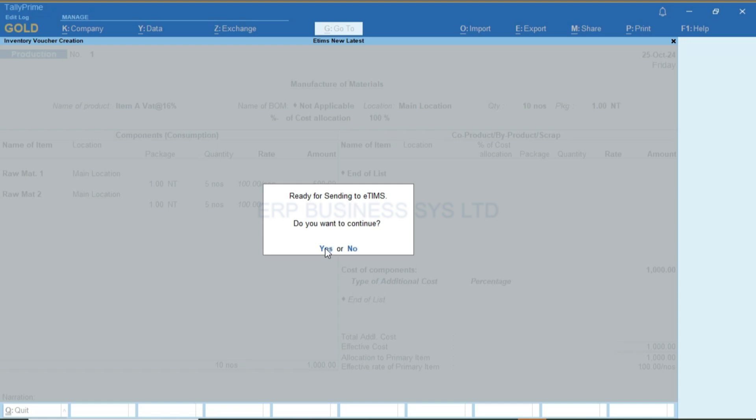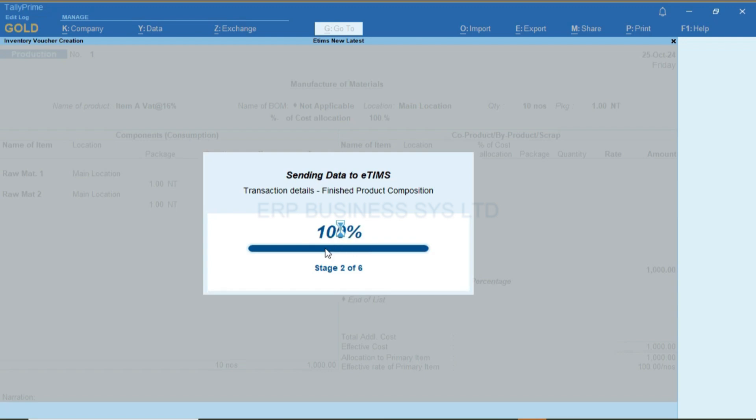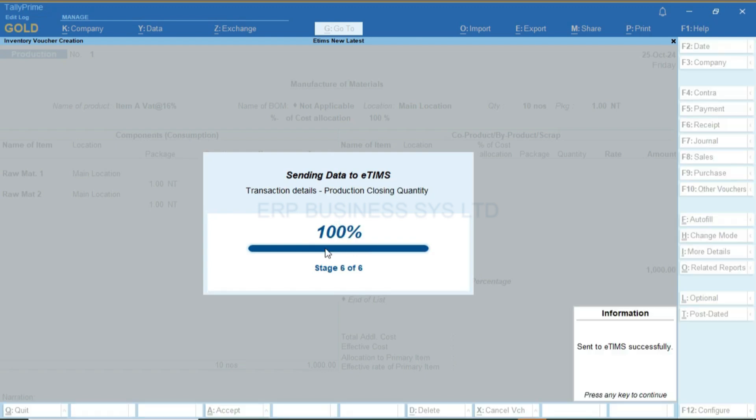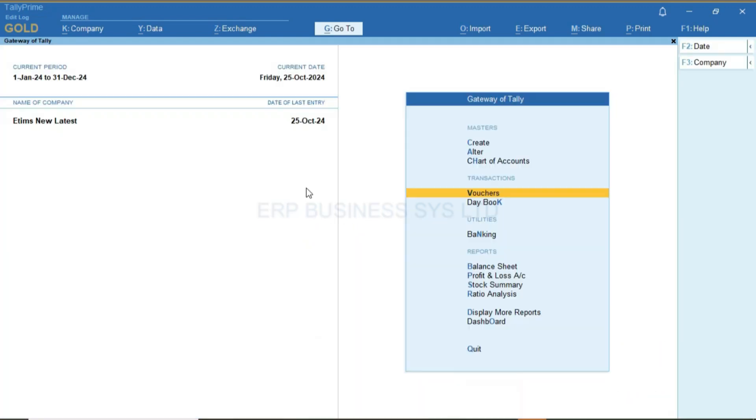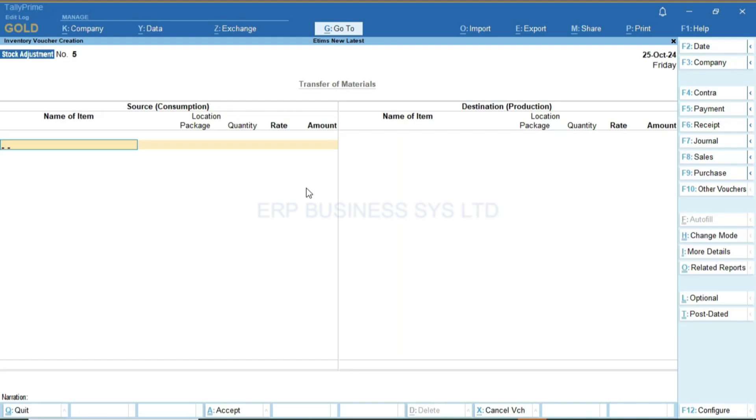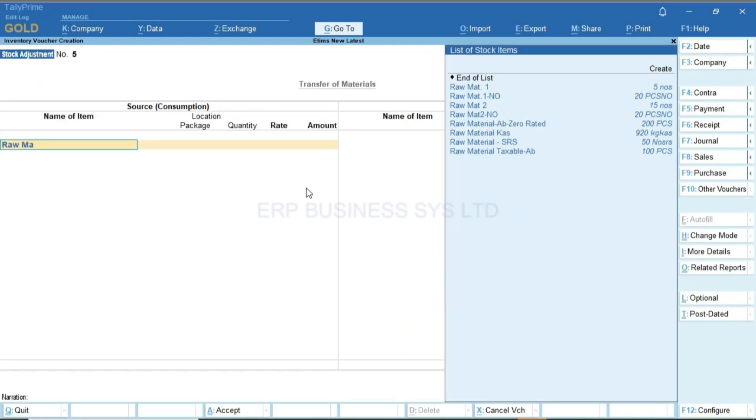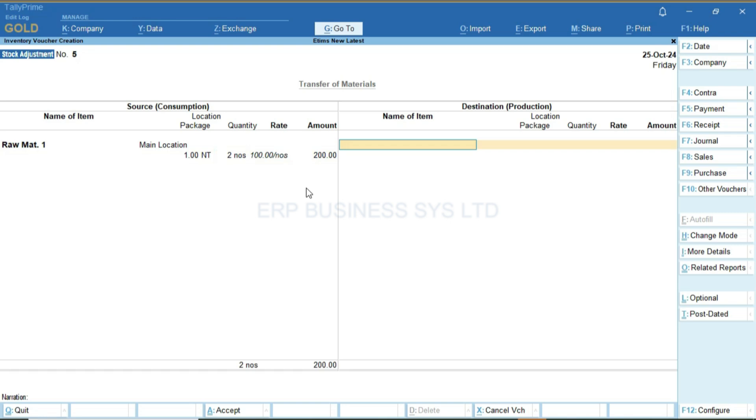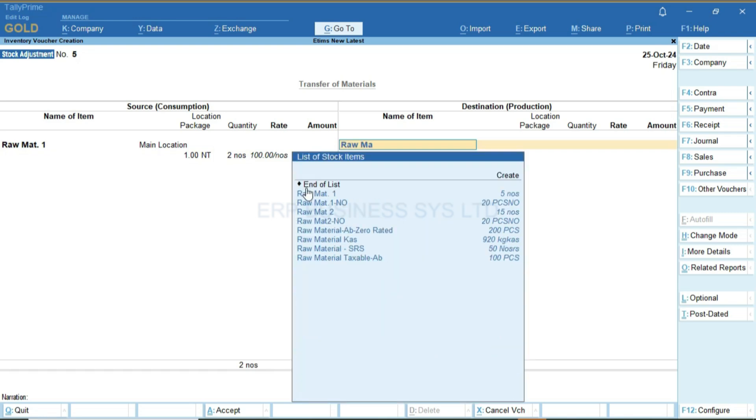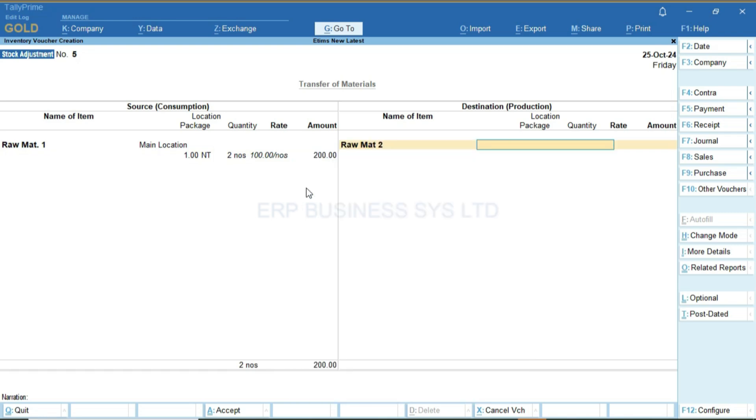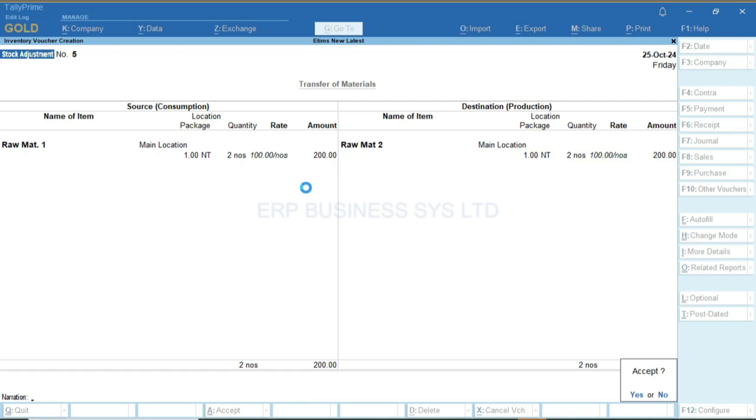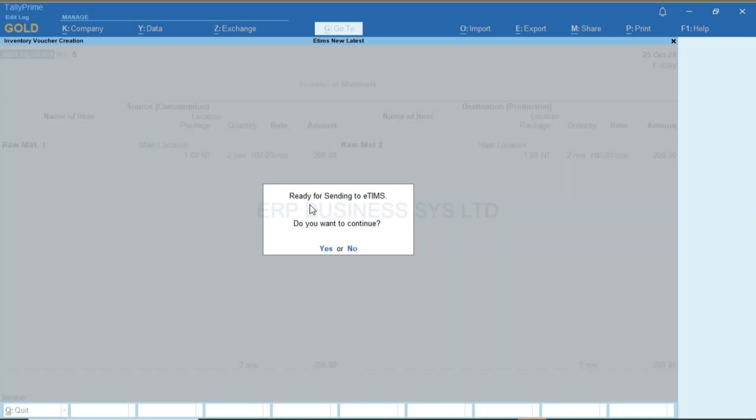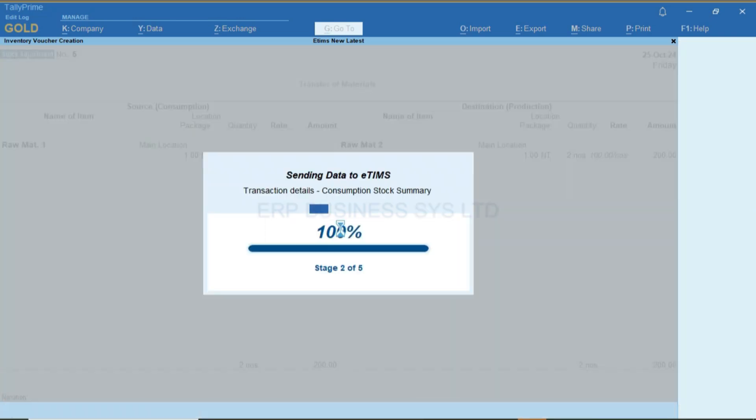You can also enter a stock entry which will sign with KRA to test the stock system on their side. If you are a factory with E-Teams, you can enter a stock entry which will sign with KRA. When I save it, it will sign with E-teams.